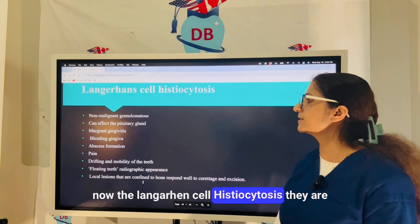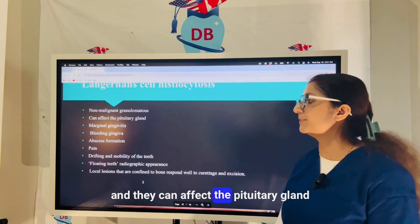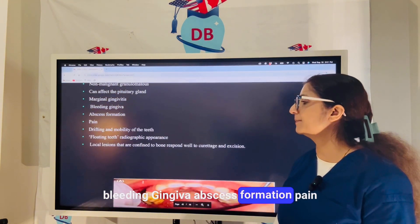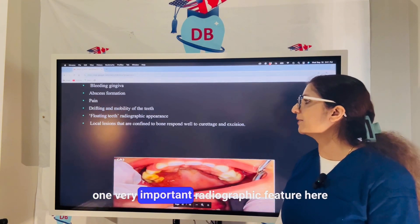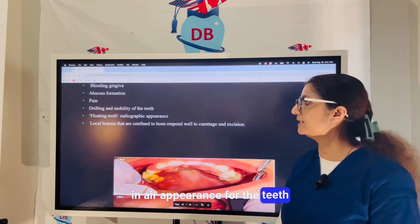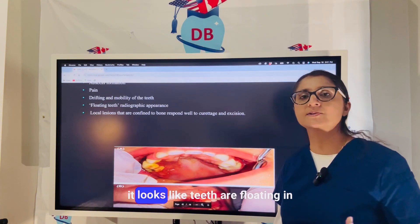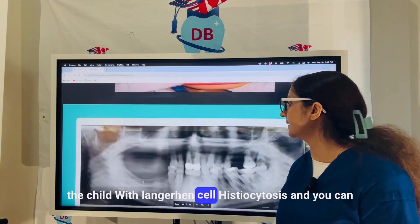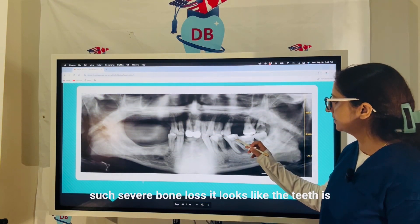Langerhans cell histiocytosis is a non-malignant granulomatous condition that can affect the pituitary gland. Features include marginal gingivitis, bleeding gingiva, abscess formation, pain, drifting and mobility of teeth. A very important radiographic feature is the 'floating in air' appearance of teeth — because of severe bone loss around the teeth, they appear to float in air on radiographs.